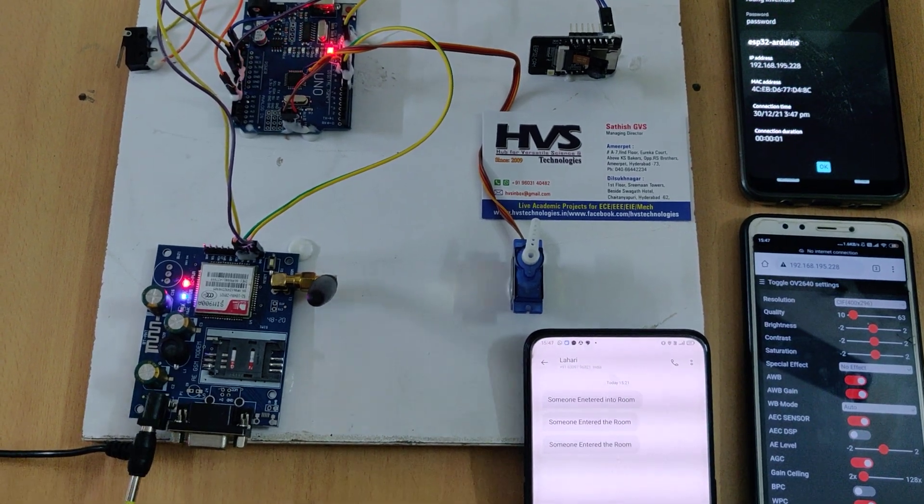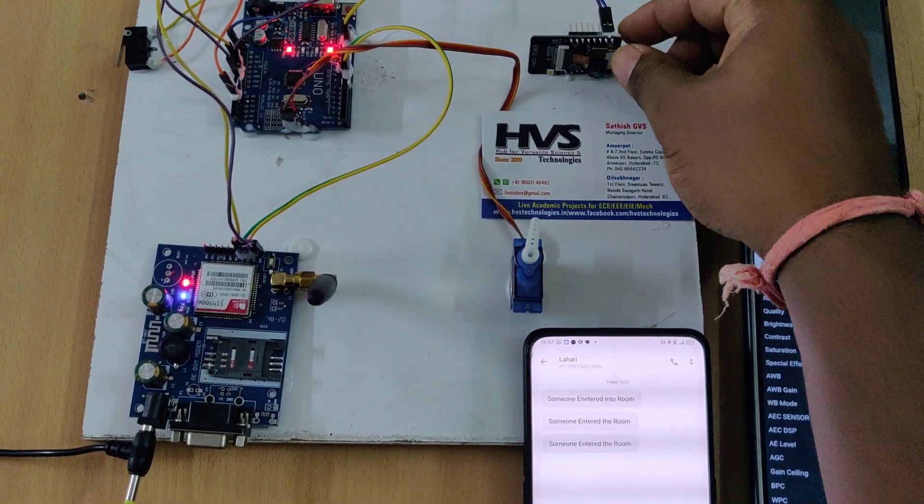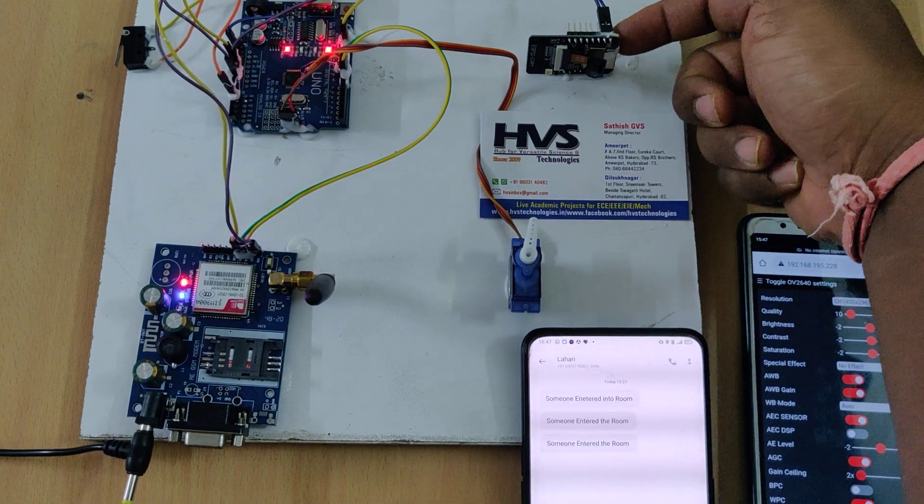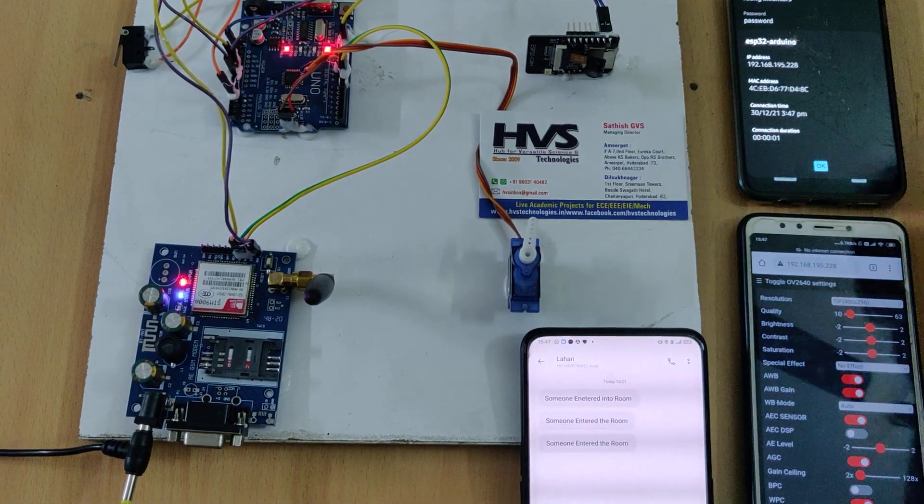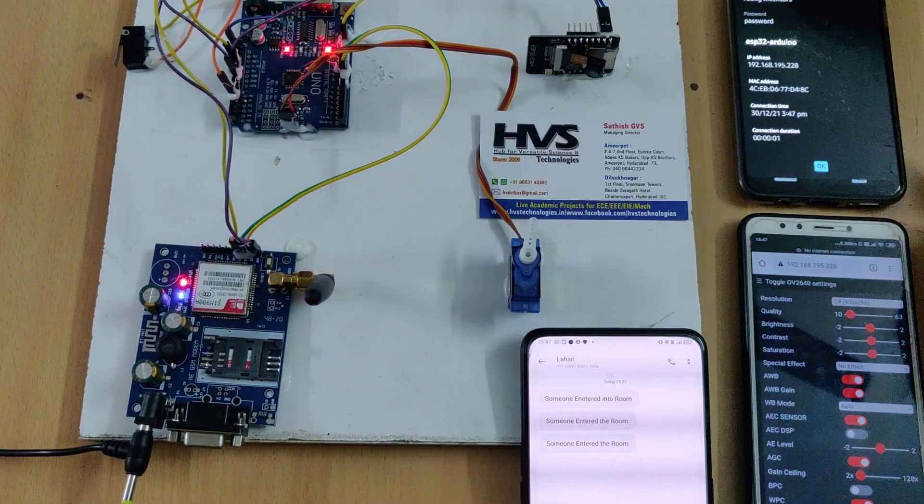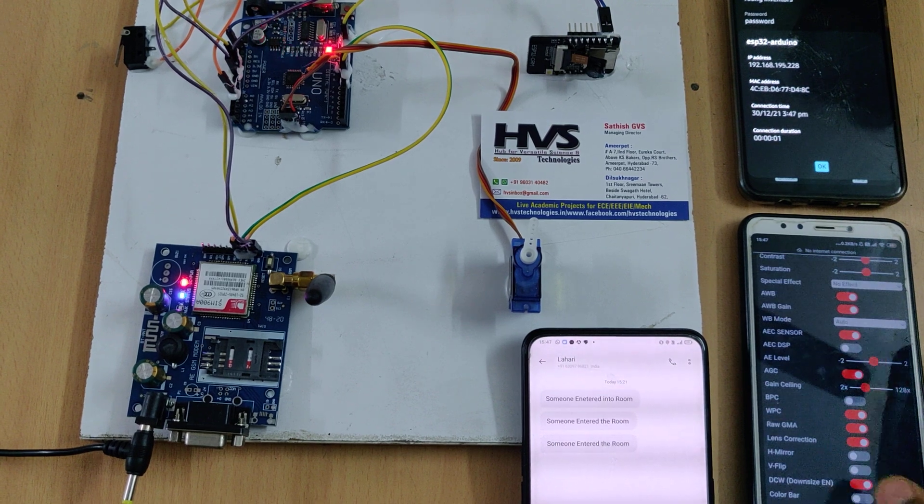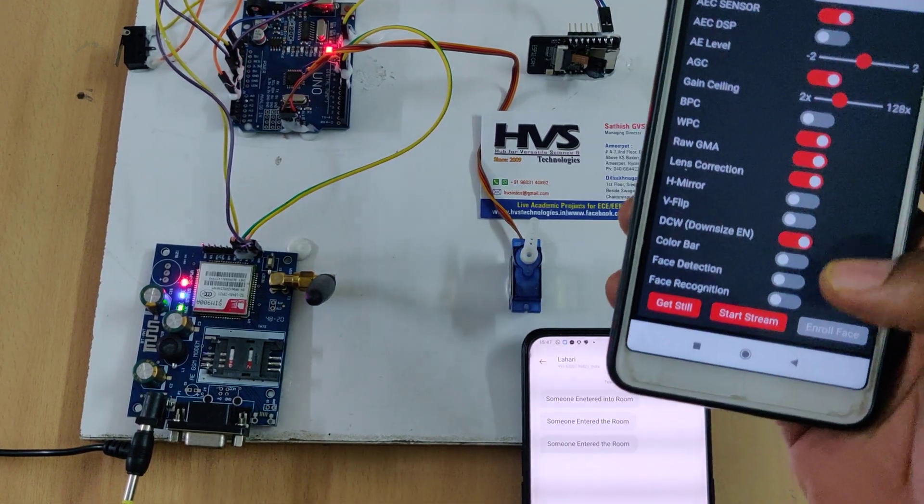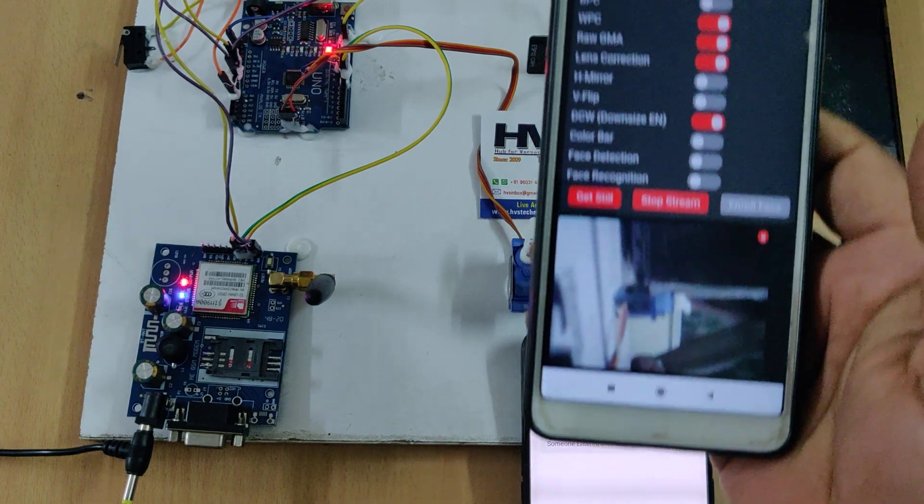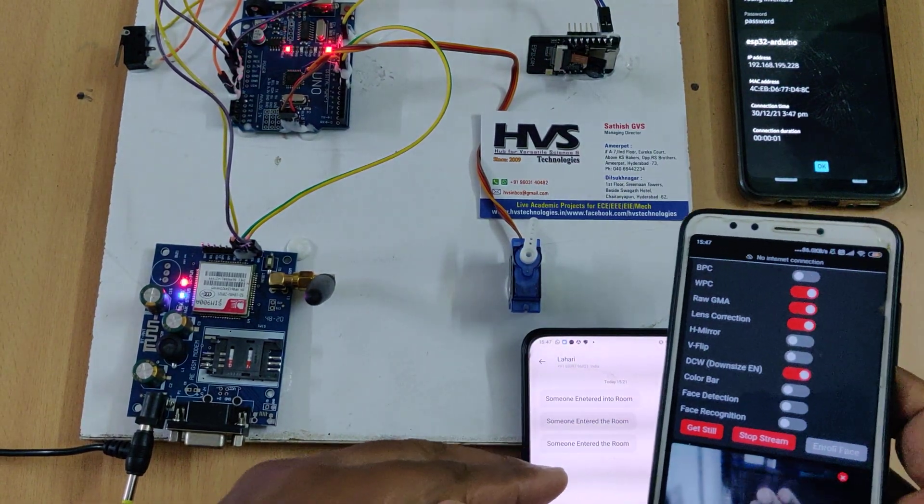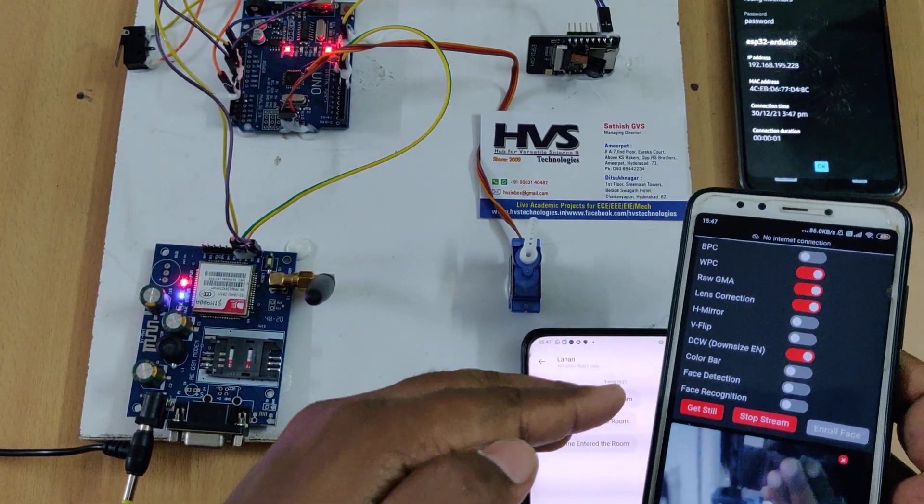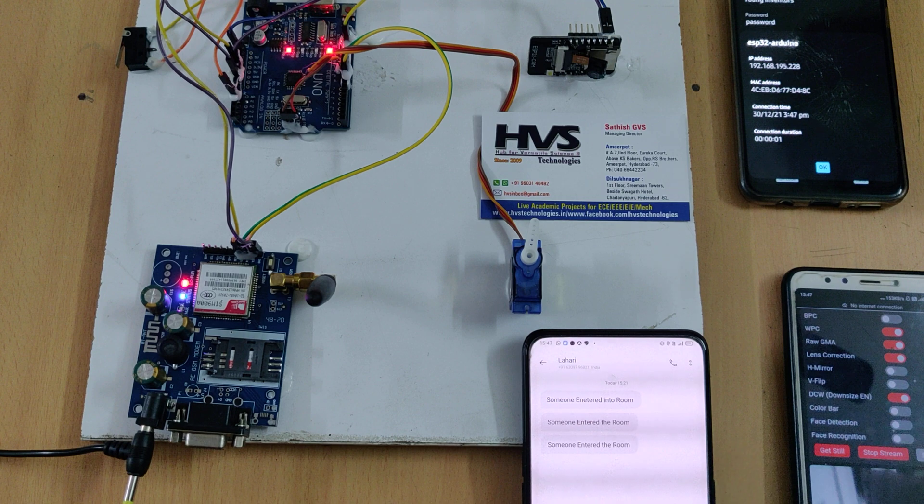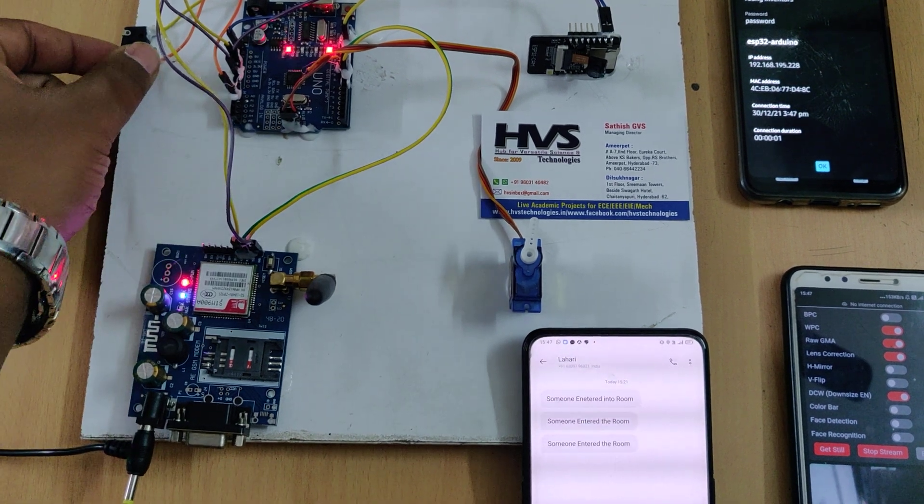If there is any malfunction you can just restart the ESP32 camera by pressing this restart switch on the ESP32 camera. Now it's connected and we can go to the live stream, start stream. So there we can get the live streaming here.